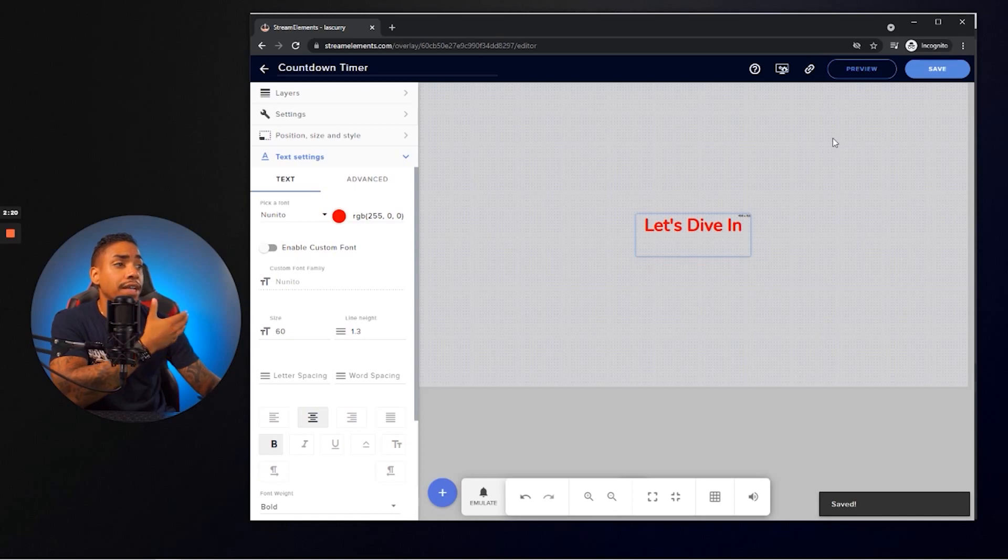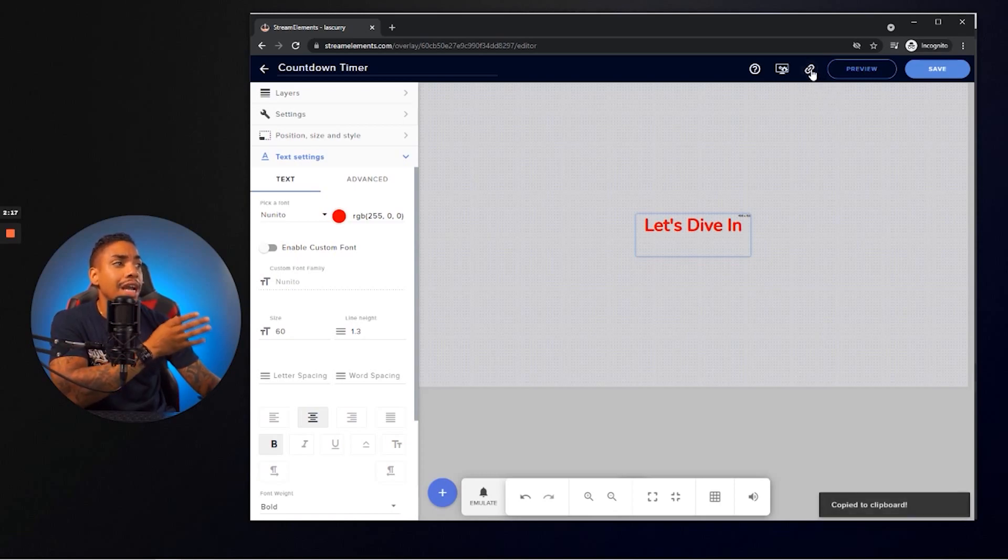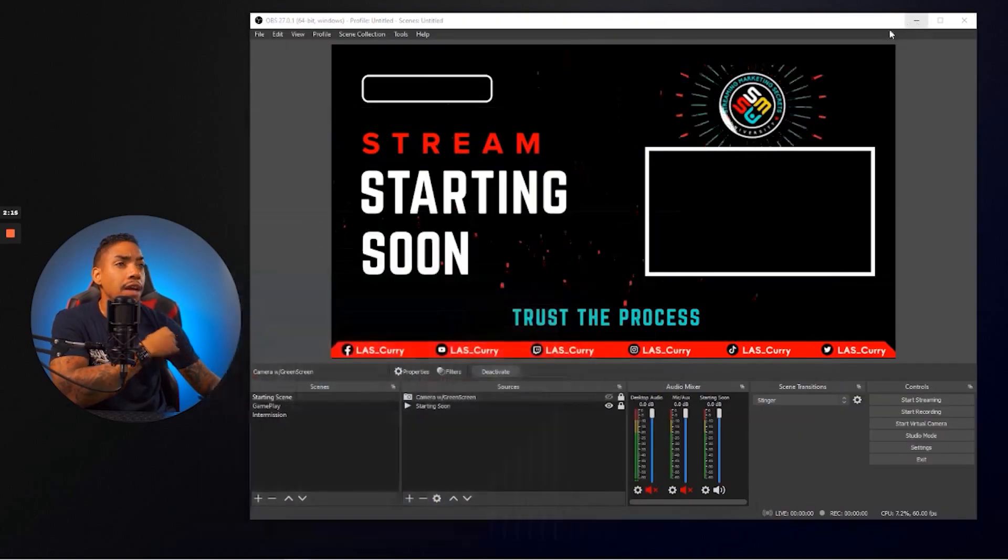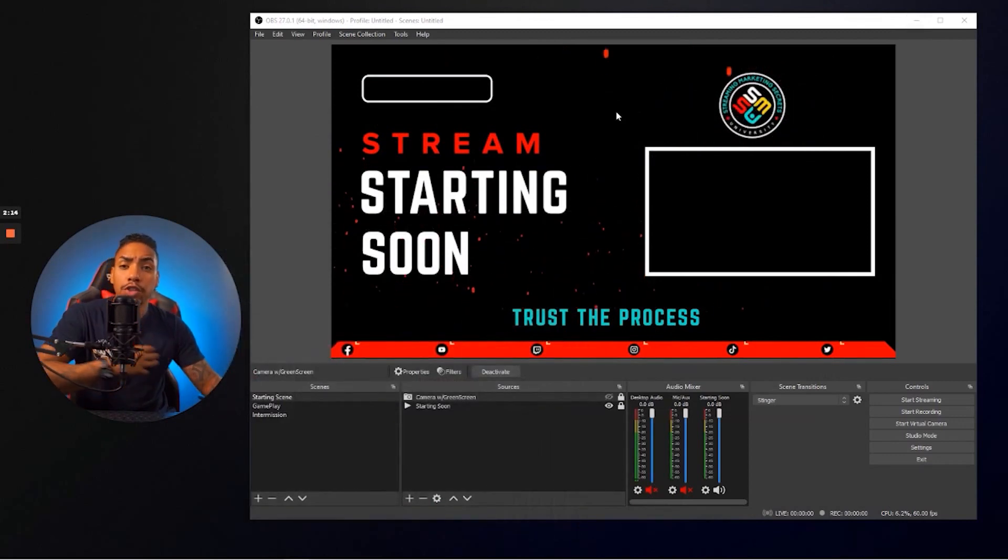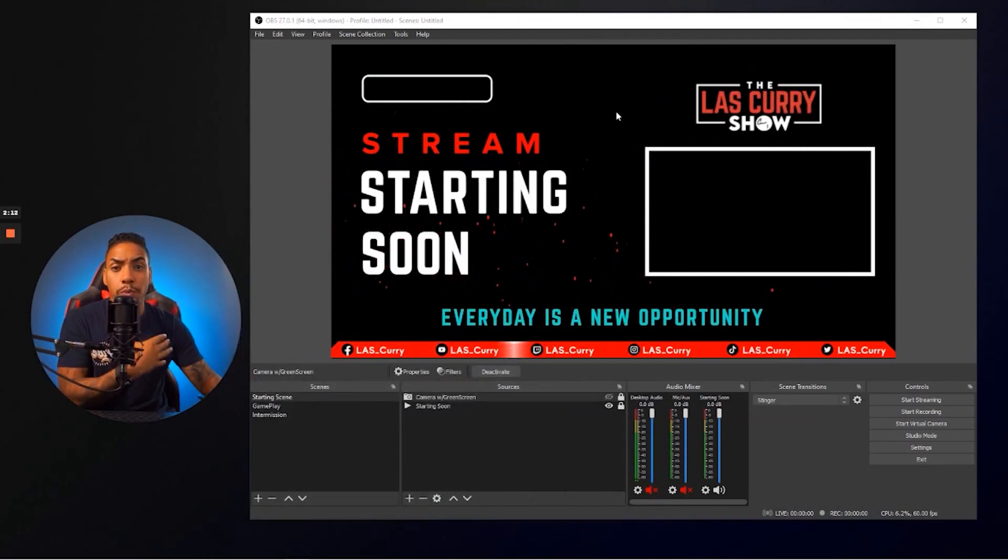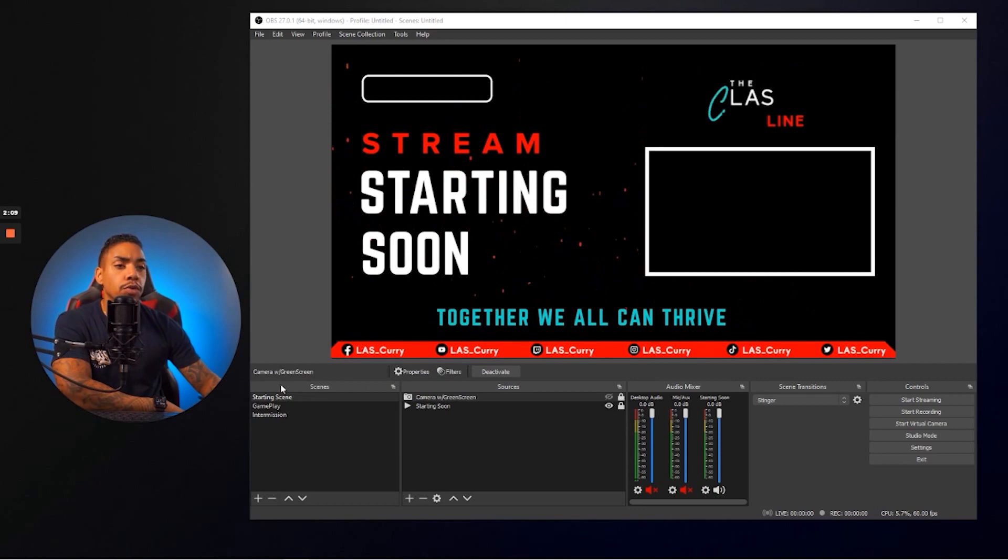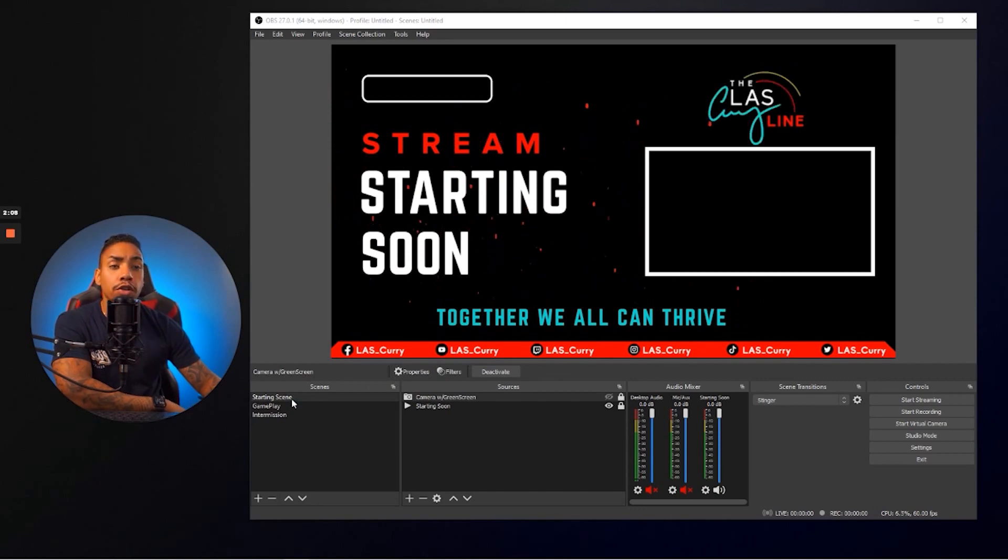And now the very next thing that we're going to do is you're going to come up to the top. You're going to copy this URL and now you're going to go either to your Streamlabs or OBS. So for this, we'll be using OBS.